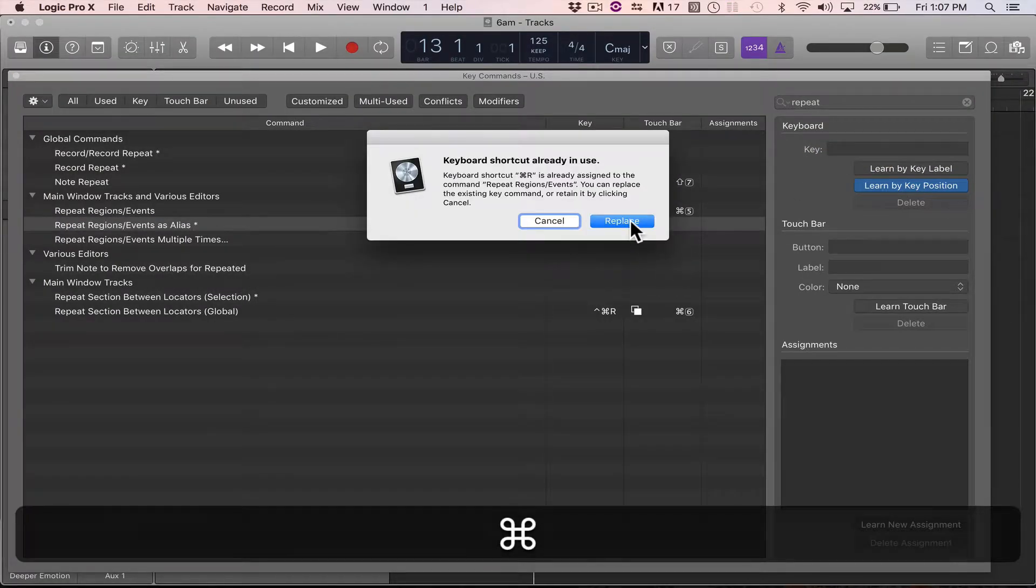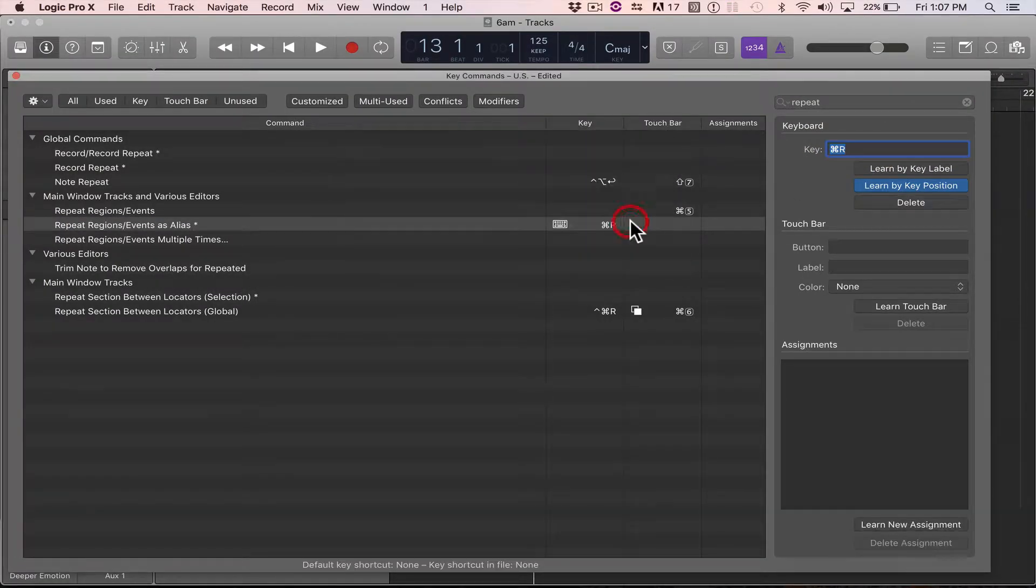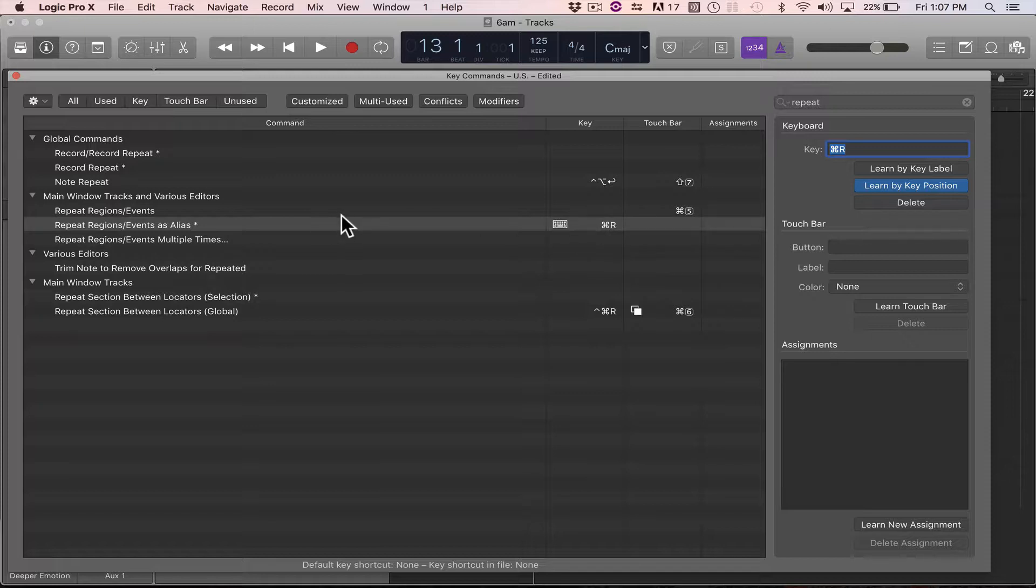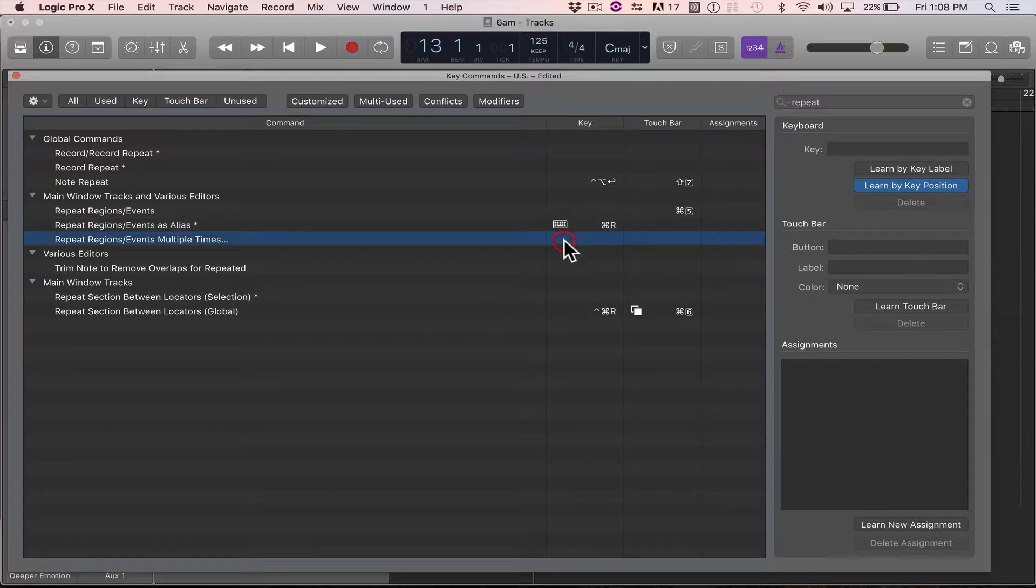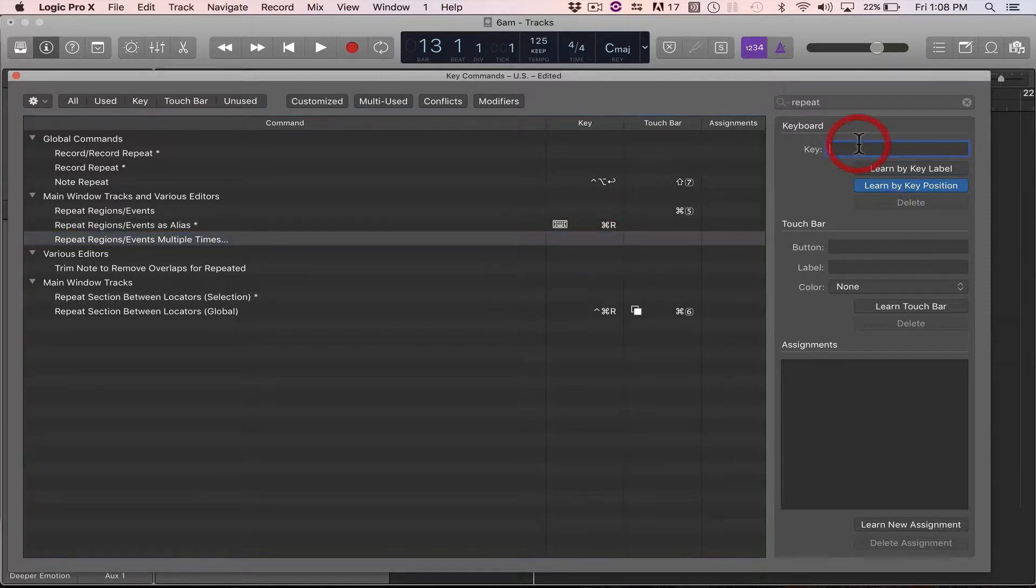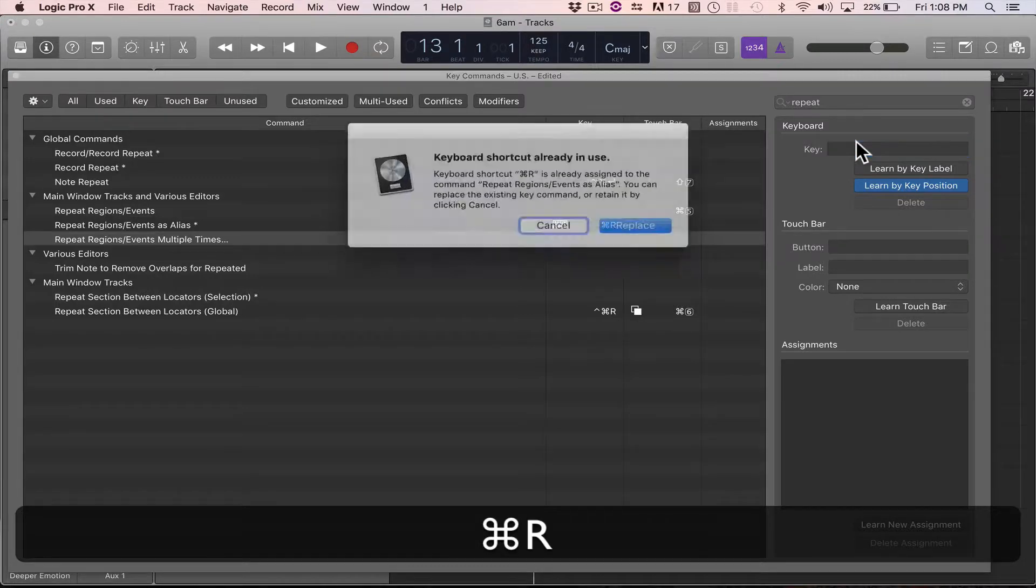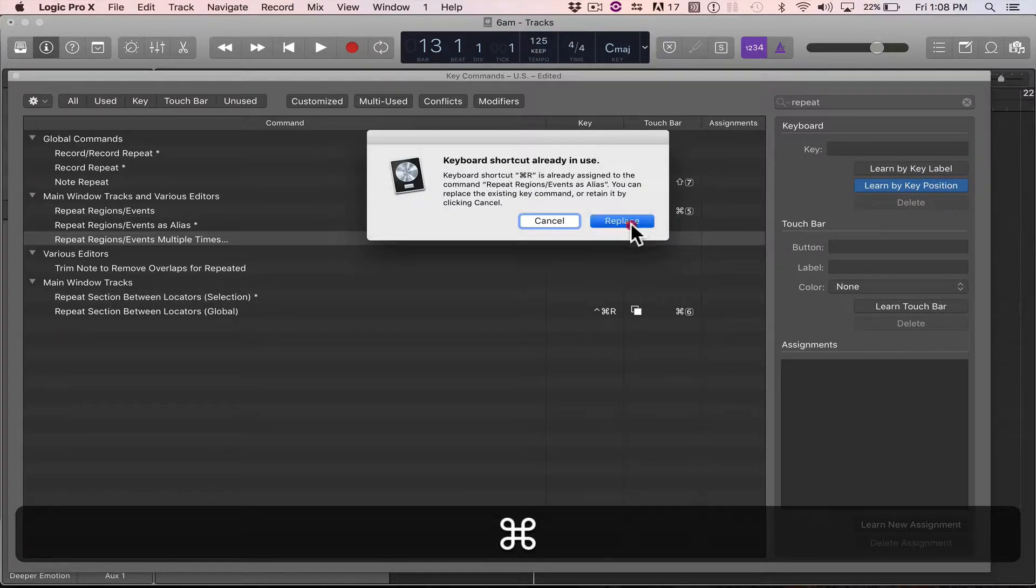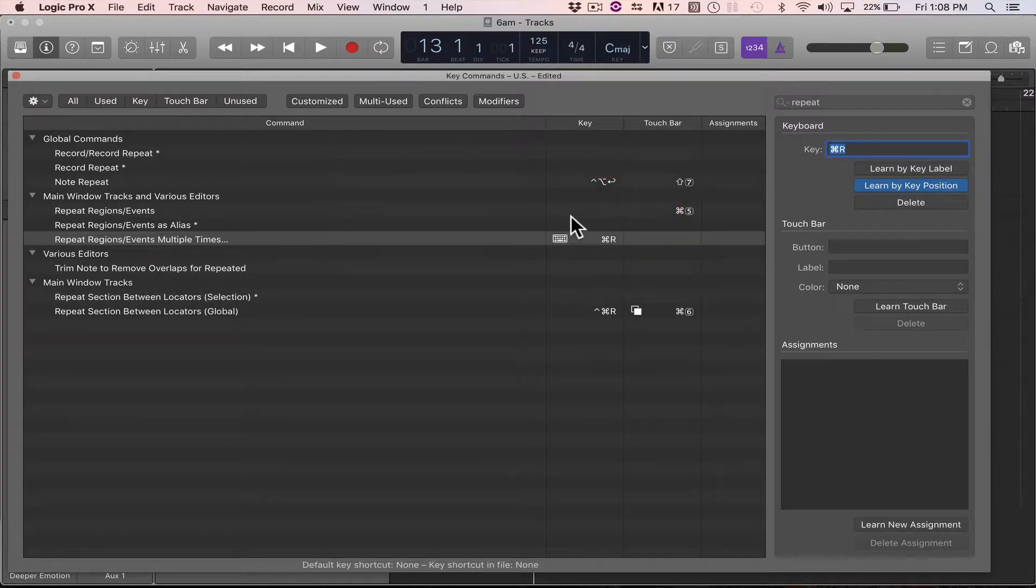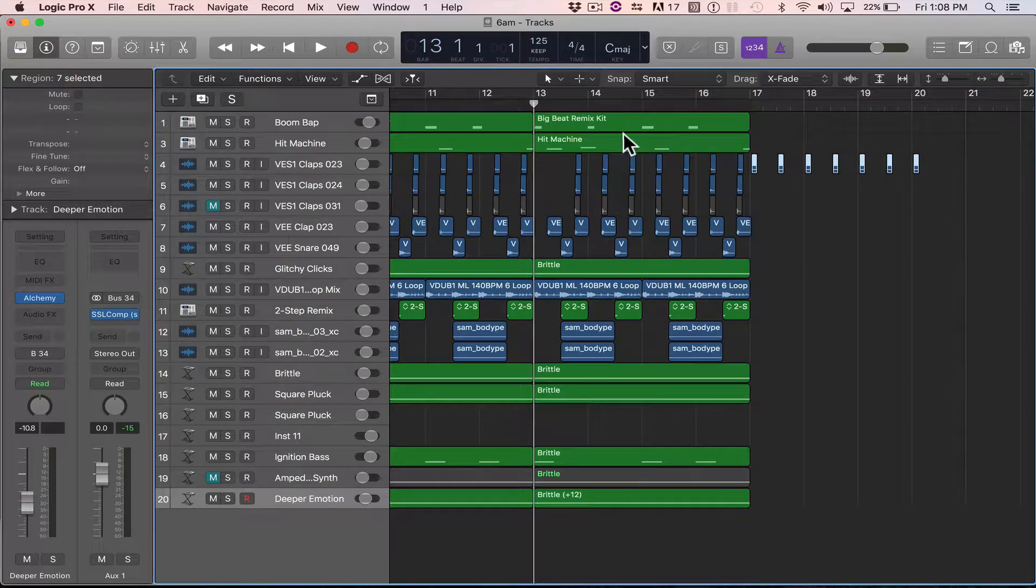Now we're going to replace it with Apple R. So we're changing it from repeat regions and events, but actually we want it to be events multiple times. So let's do that again. Learn by key position. I'm going to punch in Apple R. We're going to replace it.